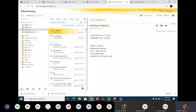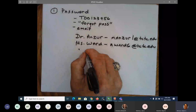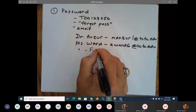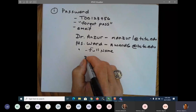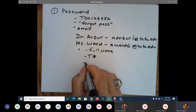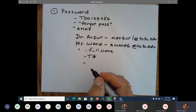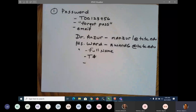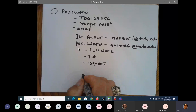When you email them, you need to include your full name — first, middle initial, and last name. You need to email them your T number. You need to let them know the class: this is Math 109-005. And then you need to state the problem.